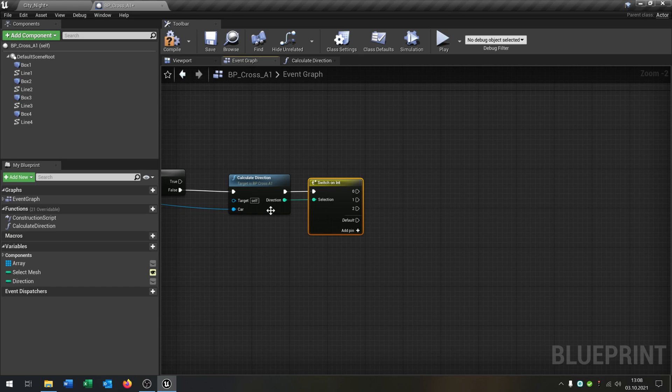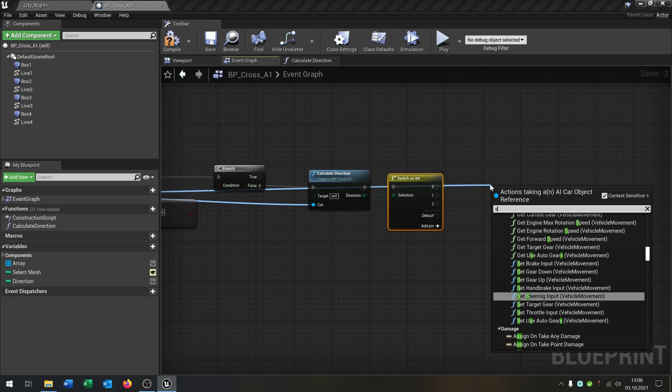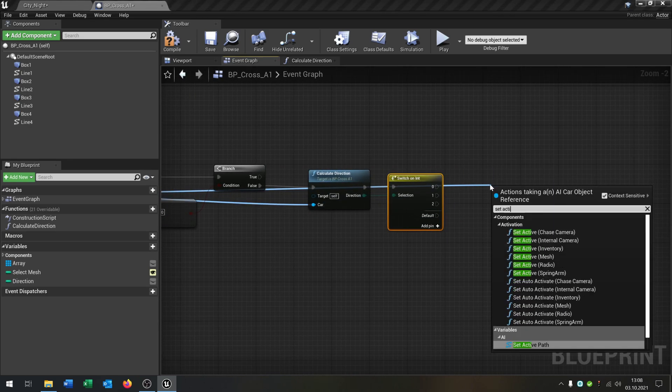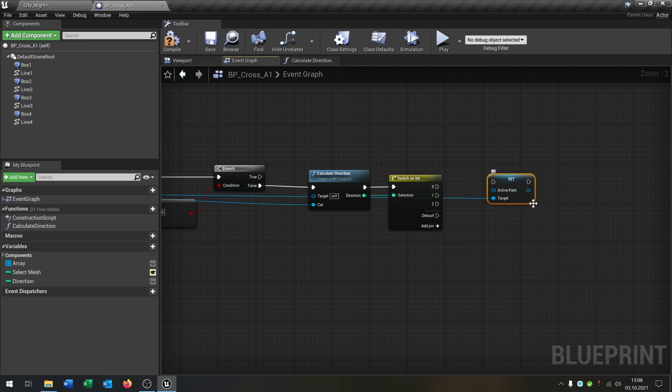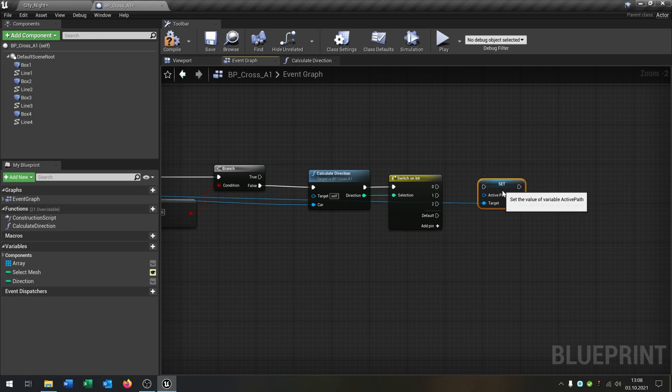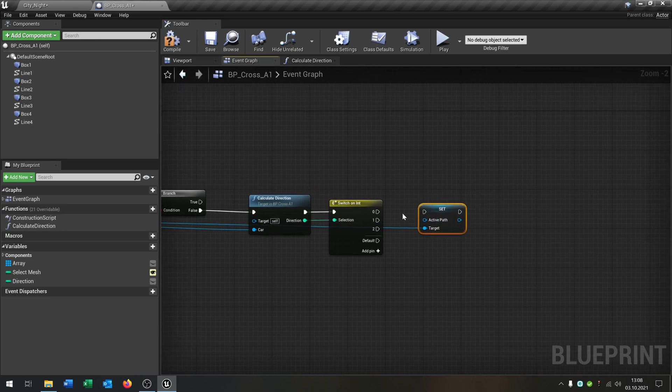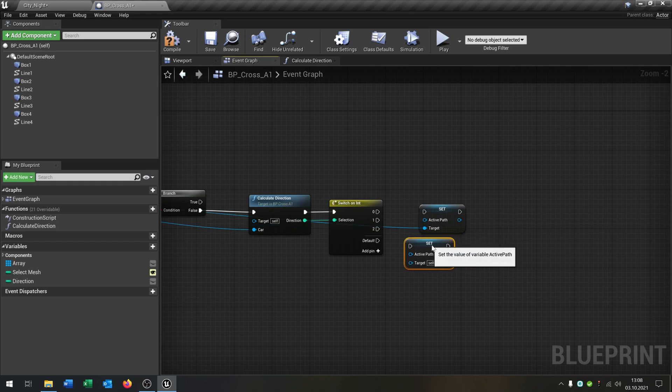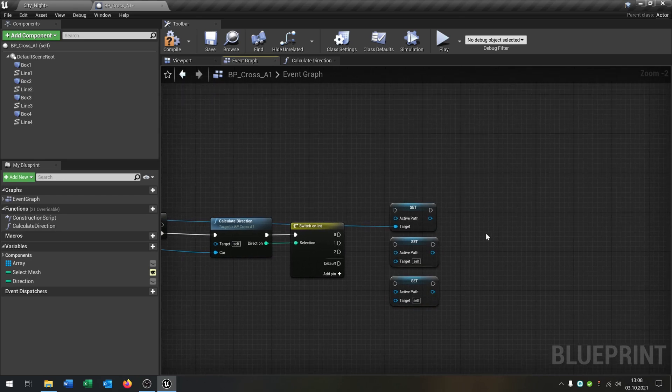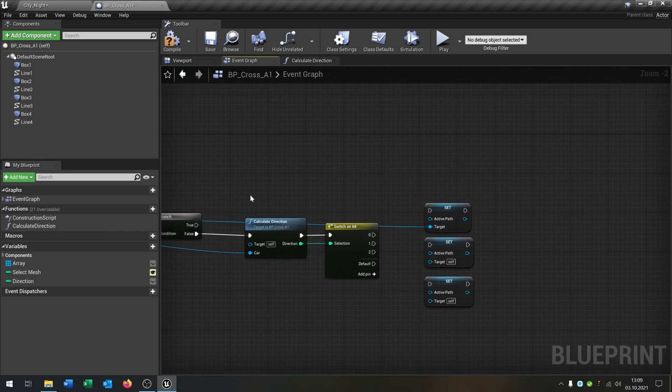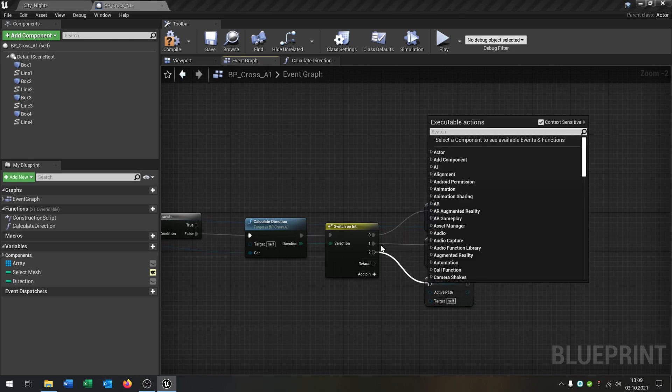And then we go just from the car and say set active path. So be sure that you watch the select path tutorial. Otherwise it didn't make sense here. Connect the situations. Because we just copy and paste this, three situations. And then we go from this point here and connect the situations.